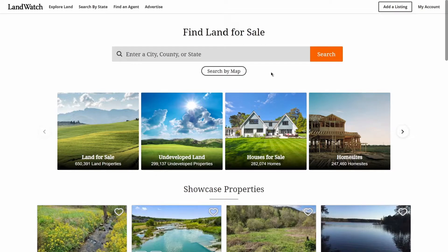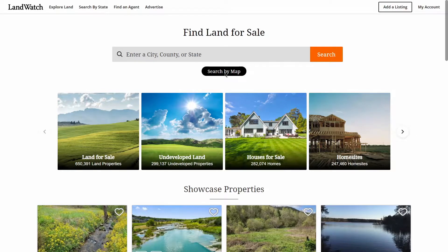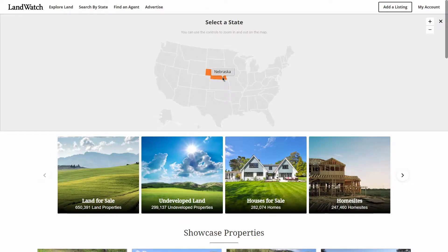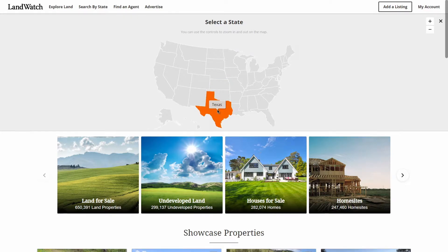From the home page, we'll click the Search by Map button right below the search bar, and next, we'll select the state that we're interested in — for the purpose of this video, let's go ahead and select Texas by clicking it on the map.